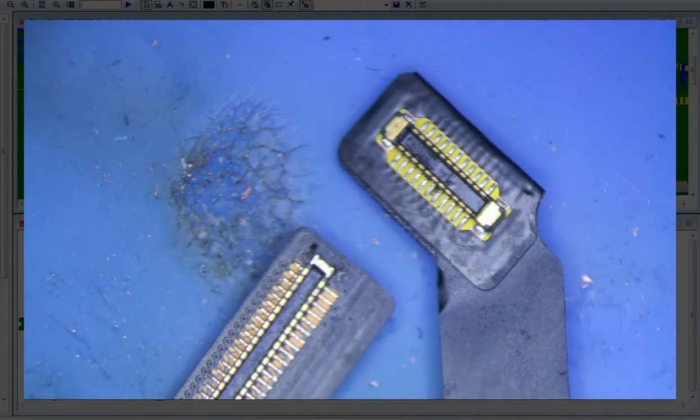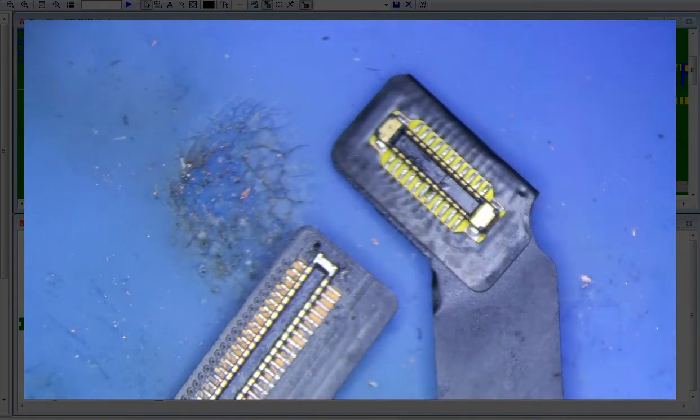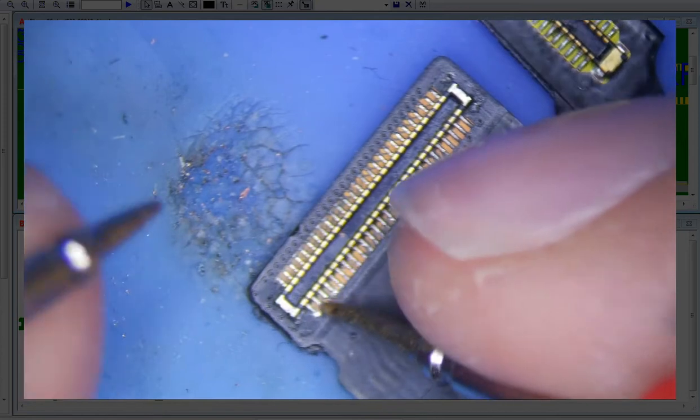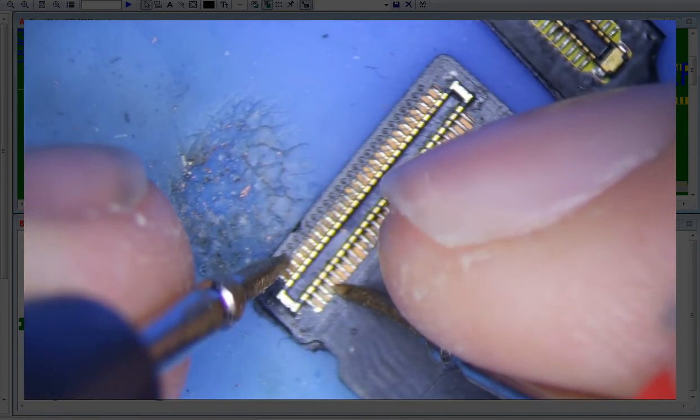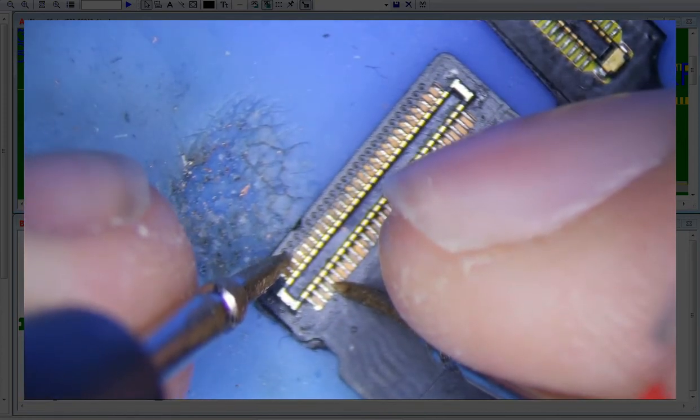I've got two test screens here. I'm going to measure the same thing. 4th pin, 3rd pin, no continuity.